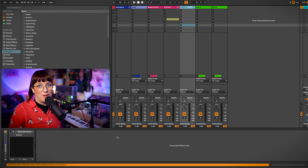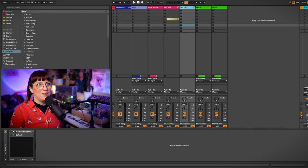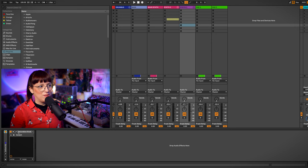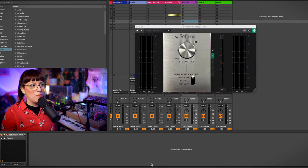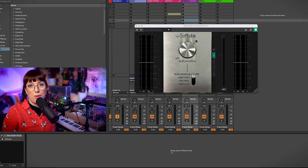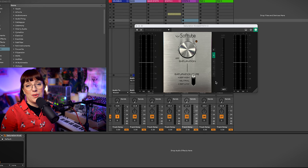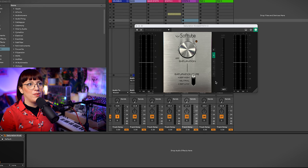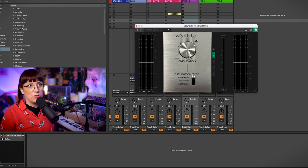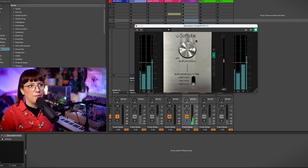The next sound I want to give a little bit of treatment is the synth sound. Here you have the saturation knob. This is a free plugin from Softube. You just can download it from the website. It's very simple because you just have one knob to use.